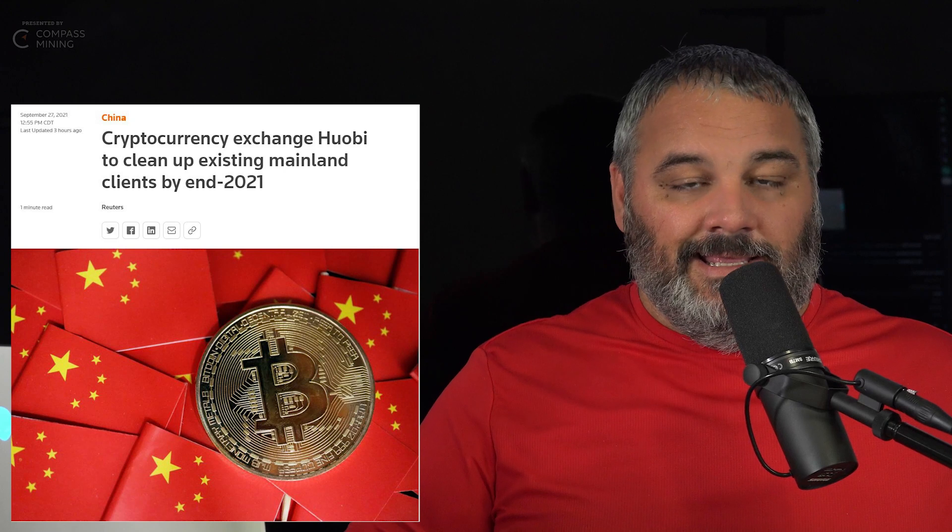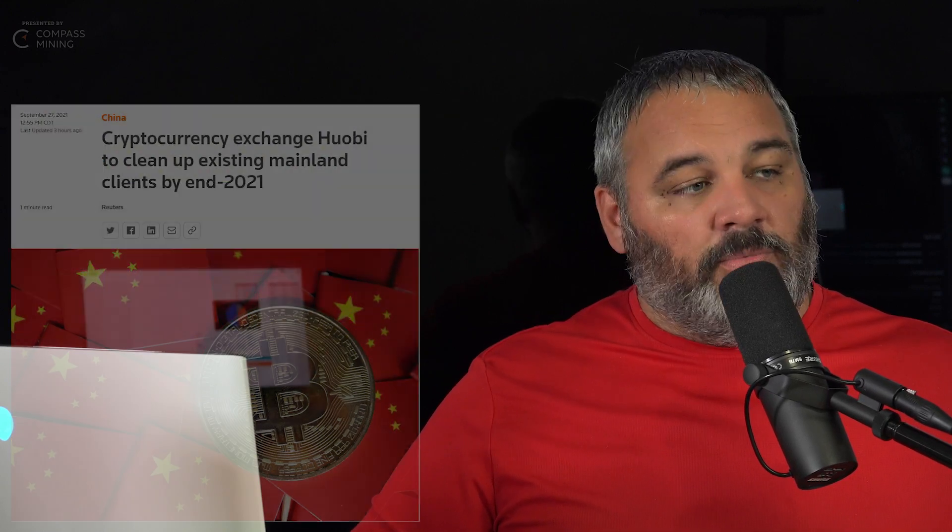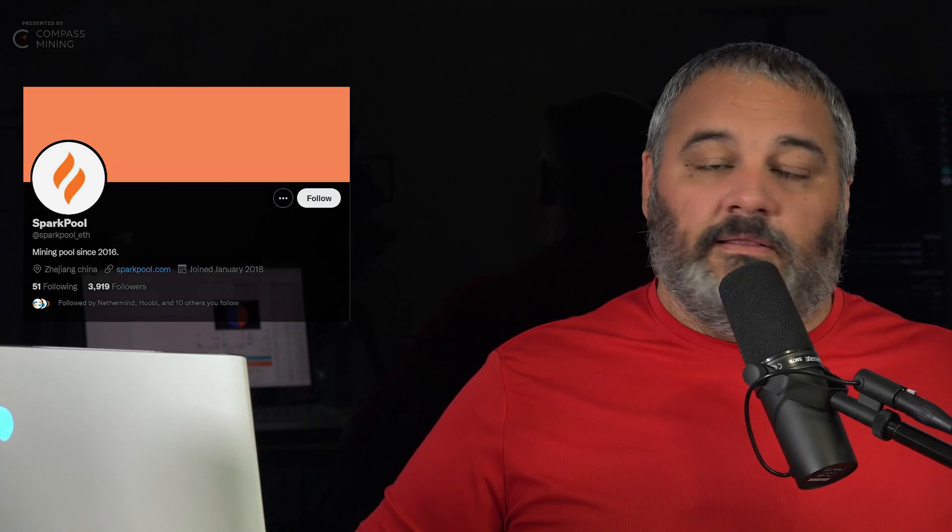Hey guys, welcome back to Bits Be Trippin. We've got some news we're going to get into here in a second when it comes to China now shutting down a few more things. We see Spark Pool making an announcement that they're shutting down. What's this mean? Let's peel this back. I got some data and numbers, that's what you guys watch me for.